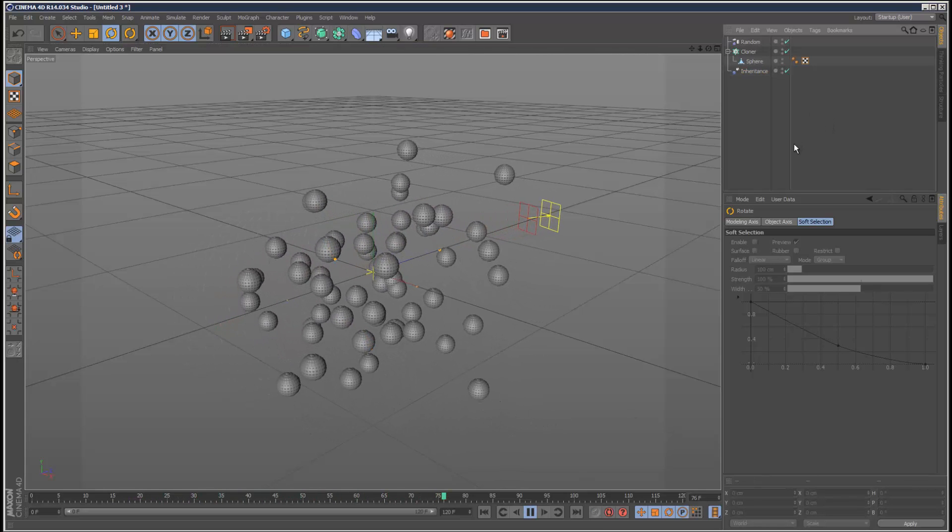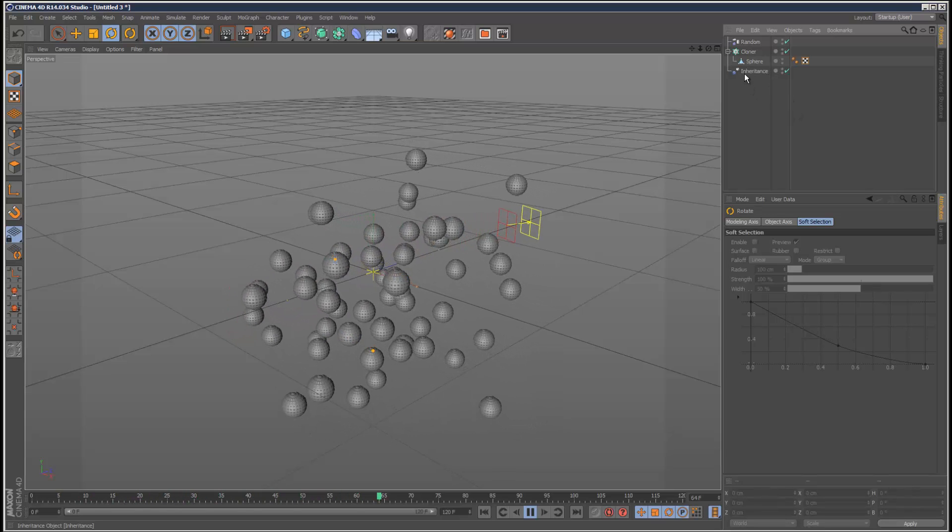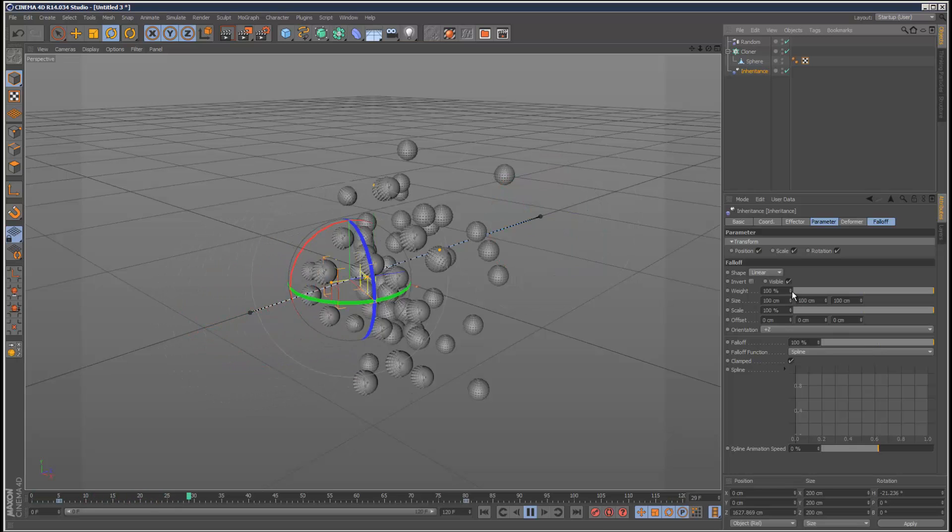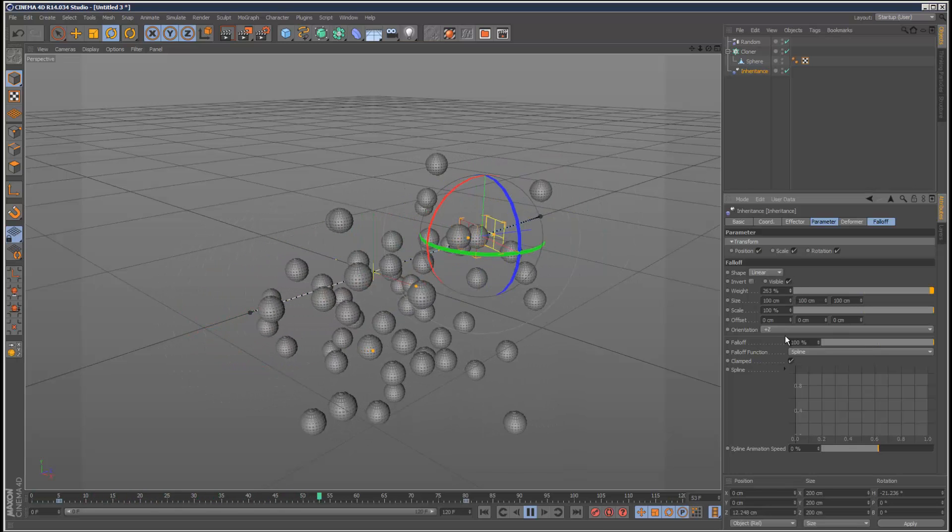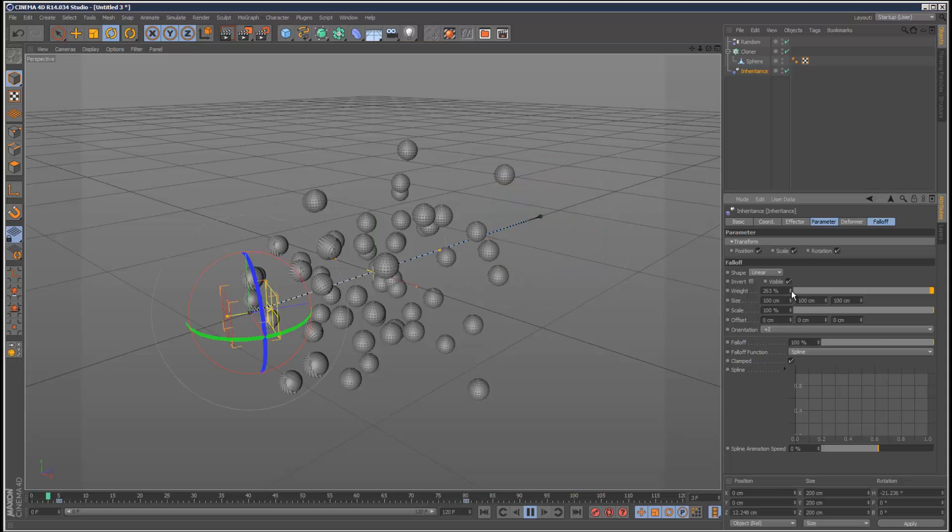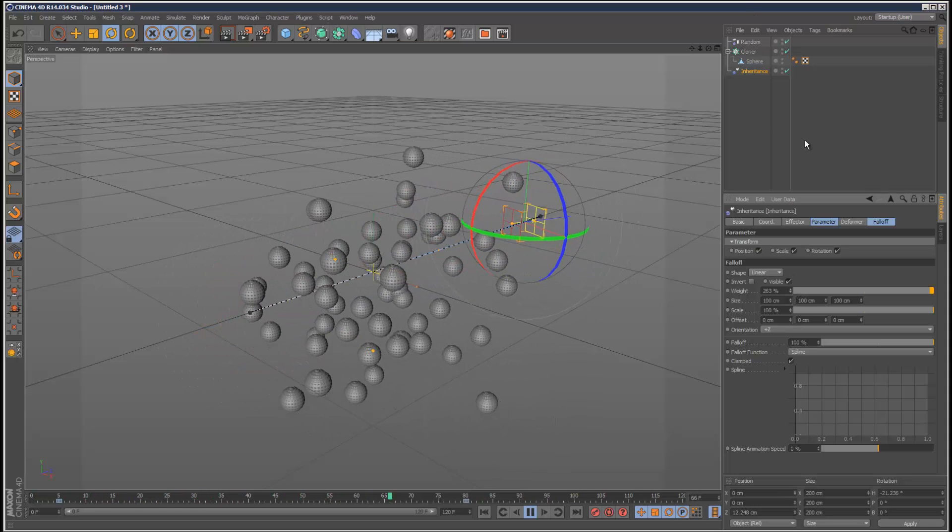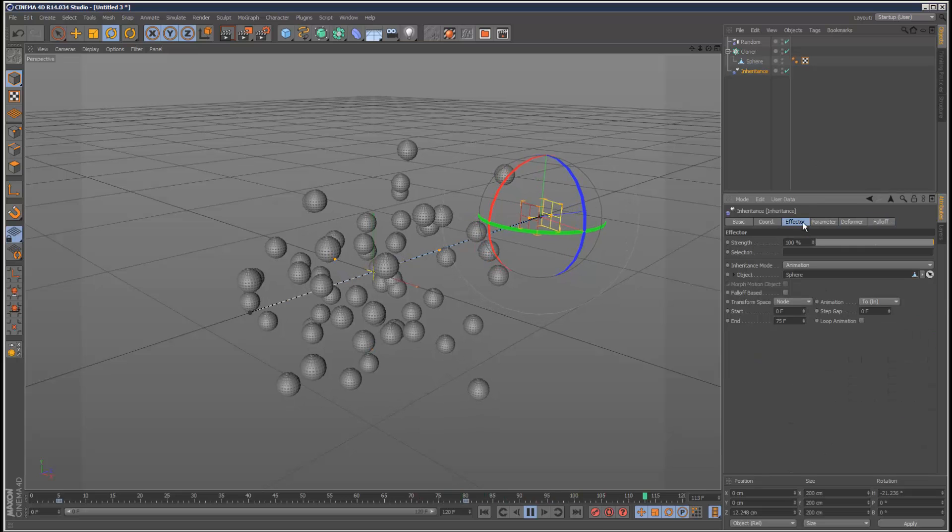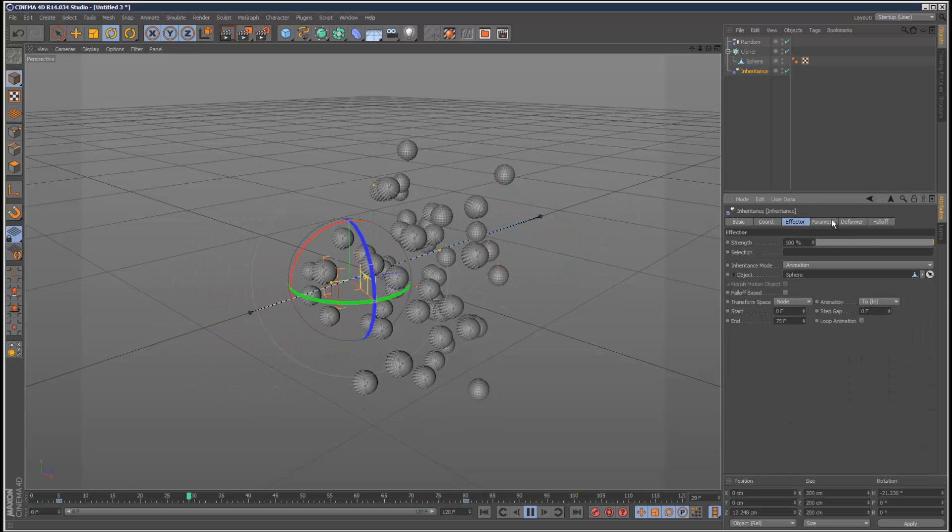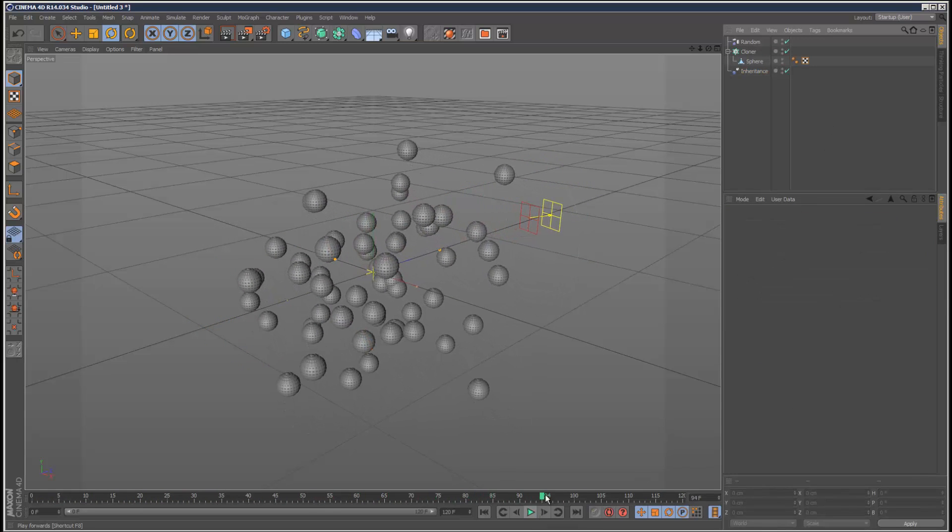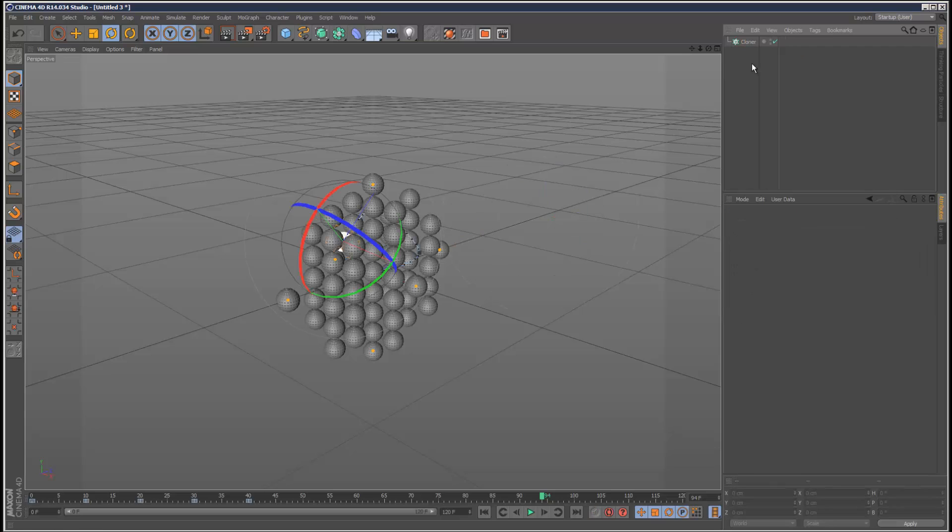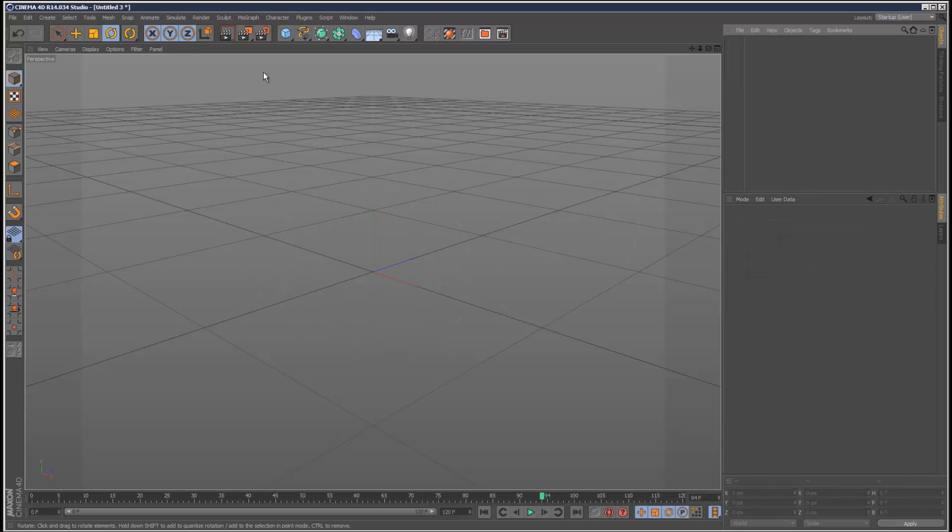And we can play with the weight and falloff, and what happens if you increase the weight beyond 100. So anyway, this could be anything, but the problem is, let's just delete inheritance and delete this object, delete cloner even.